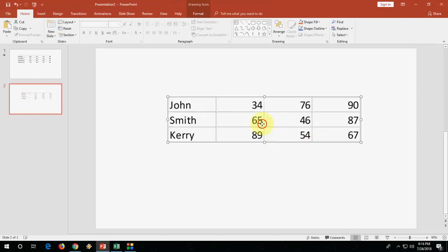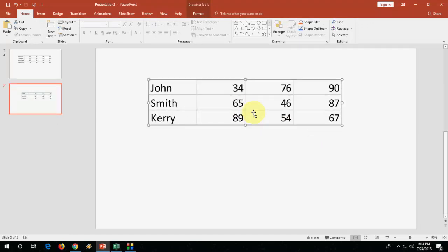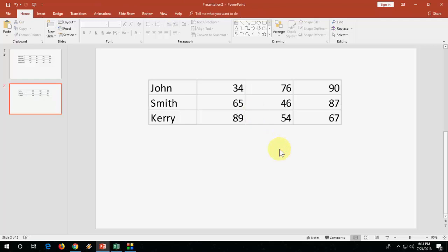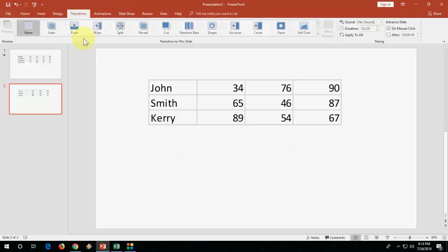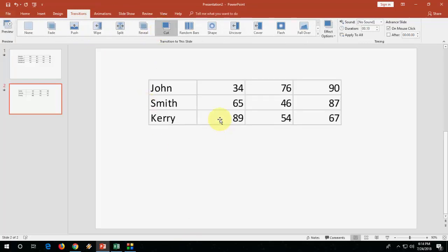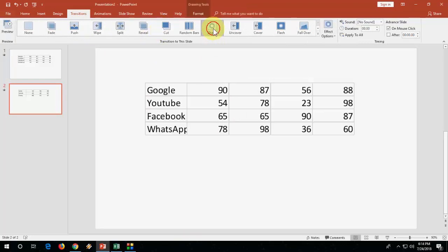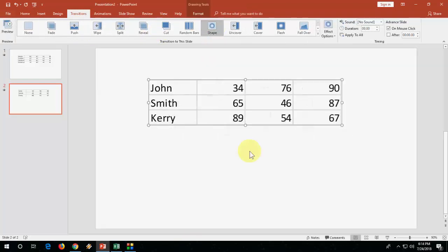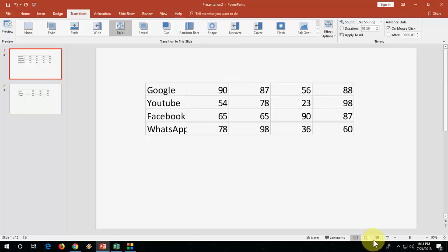Now you can enlarge the size of your data, and then you can add design and transitions—all this. Yeah, it's easy. Let's see after I make the presentation.